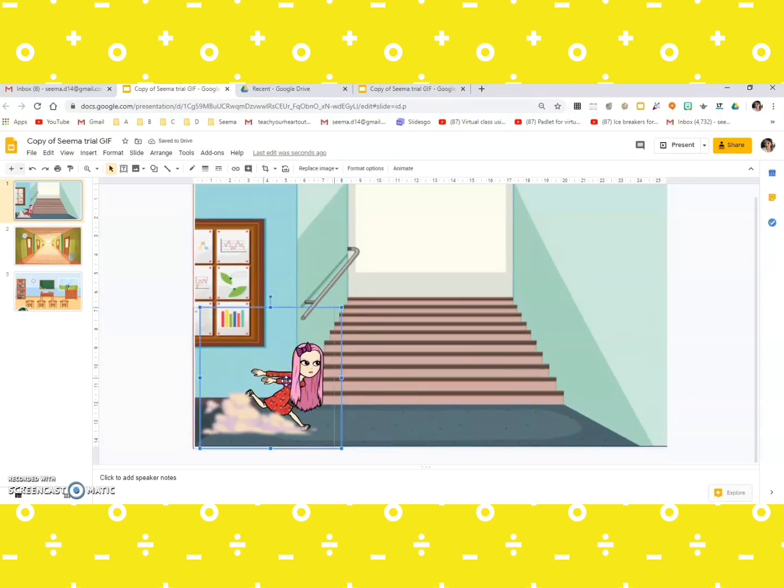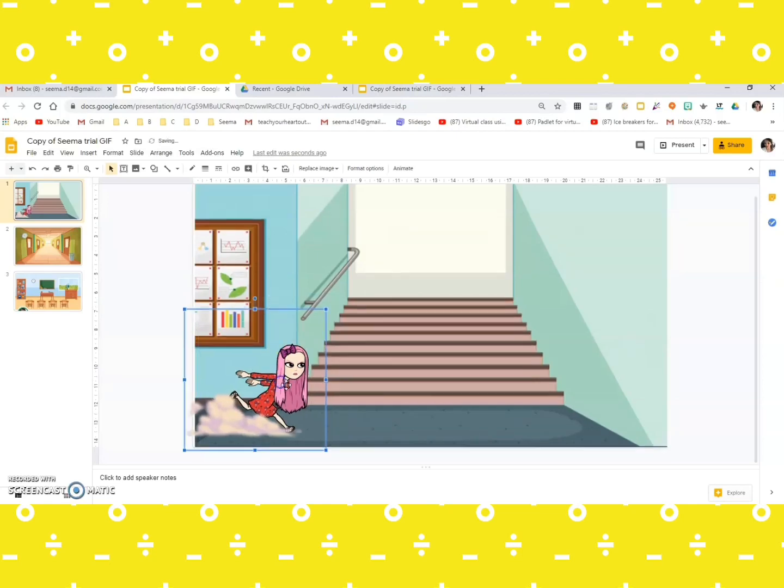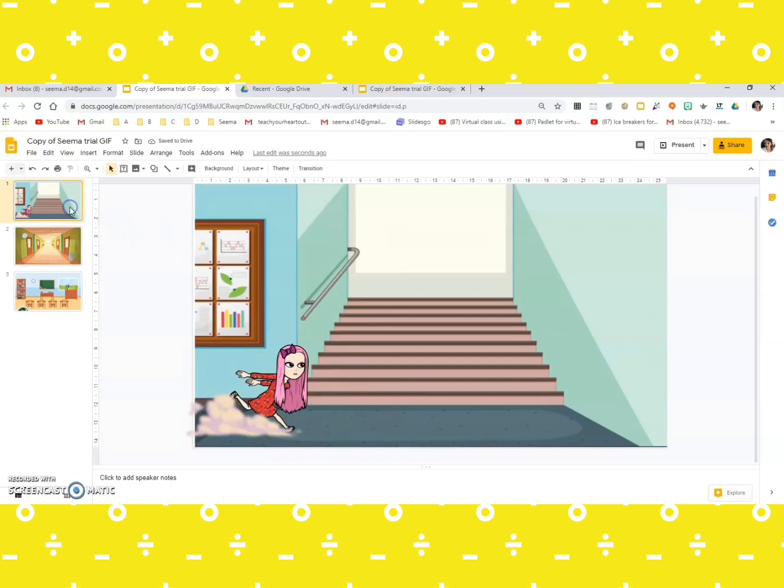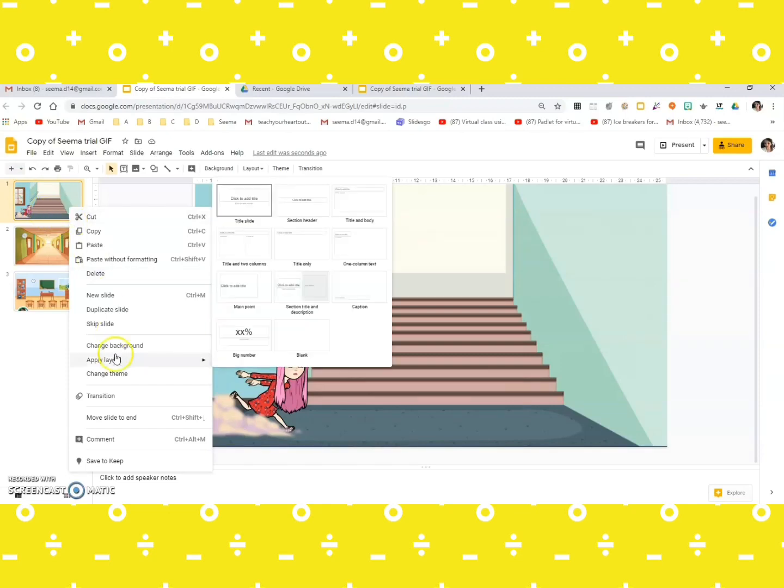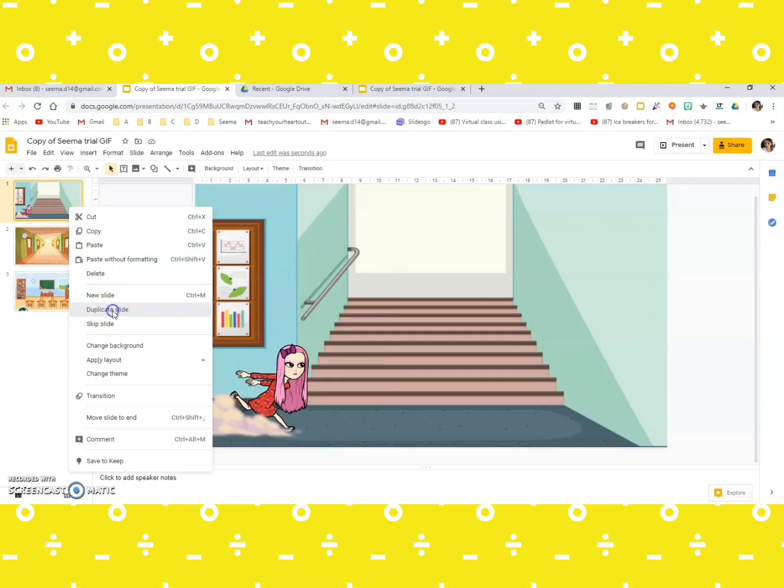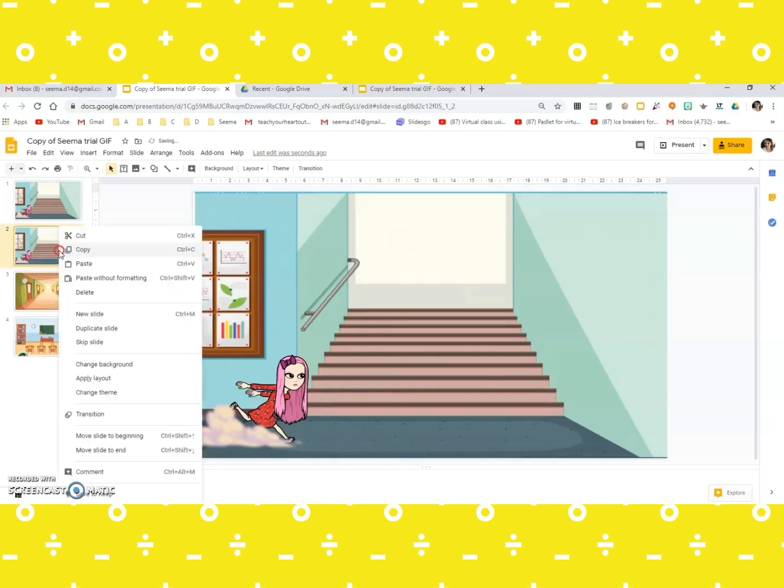I'm just going to change the size a bit and the position too. Now what you could do is create copies of the same slide. Three or four copies would suffice, so I duplicate slide.